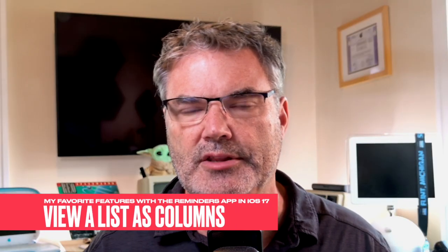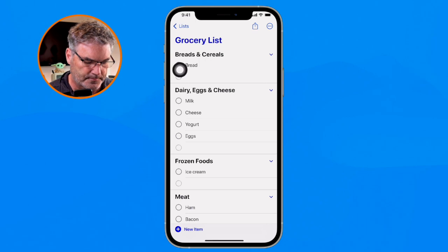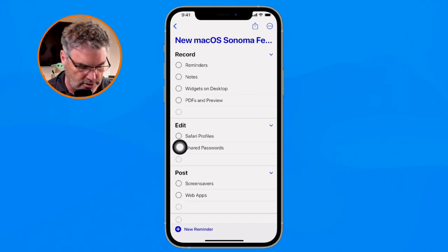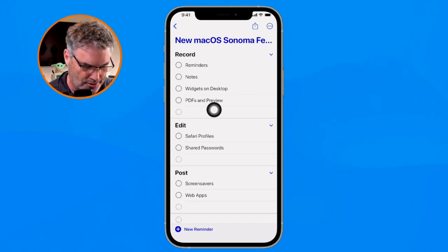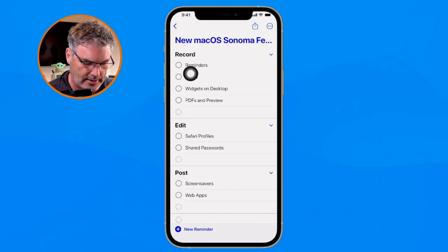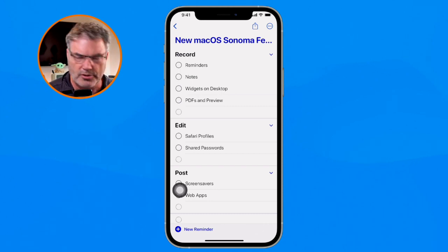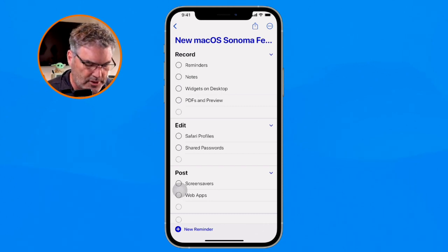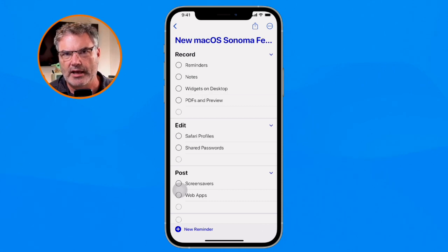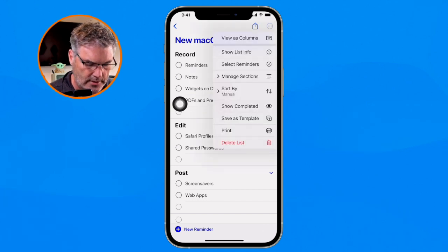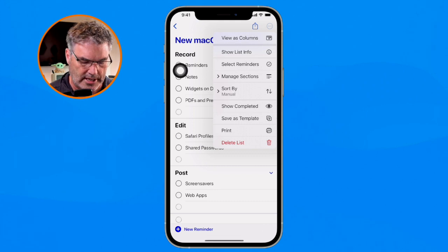The last feature I'm going to talk about is columns. I think this is a really good feature, especially if you use the Reminders app for project management. I'm going to go back to my lists and open my 'New Mac OS Sonoma Features' list. This is like a project — I have sections for Record, Edit, and Post, with different videos in each. It works great as a list, but for something like this it might look better as a column view. To switch, I just go up to more and select 'View as Columns.'